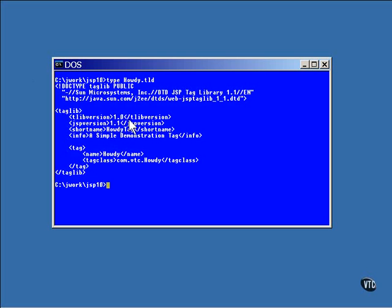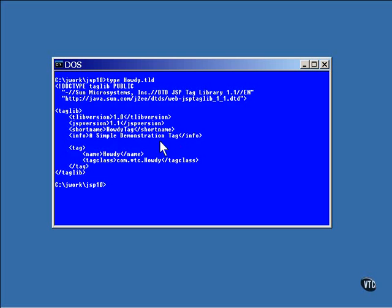This is version 1.0 of this library, and this is valid for version 1.1 of JSP. The name of this library is HowdyTag, and this is a brief description of the library.